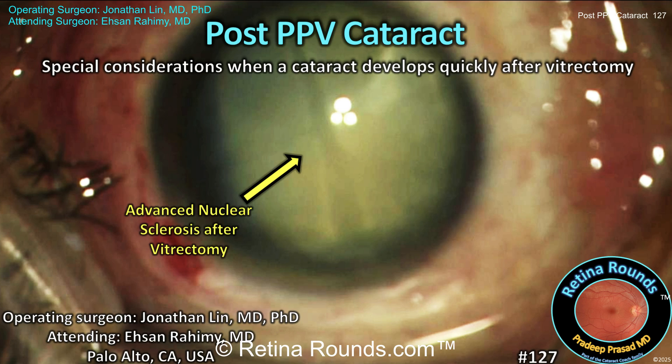That's the scenario facing guest surgeon Dr. Jonathan Lin, a second-year vitreoretinal fellow, and his attending, Dr. Ehsan Rahimi. The patient is a 57-year-old status post-buckle and vitrectomy for a macula-involving retinal detachment, who developed a rapidly progressive cataract shortly after vitrectomy. The patient was referred to Dr. Lin for cataract surgery and possible vitrectomy lensectomy, given the high suspicion for posterior capsular violation.